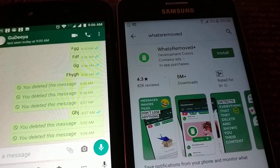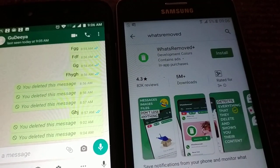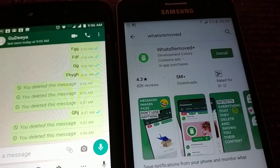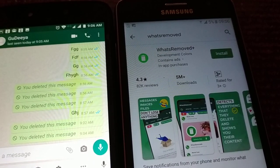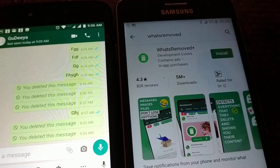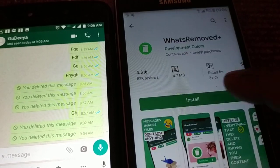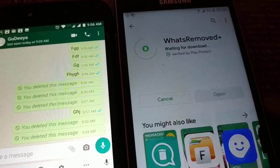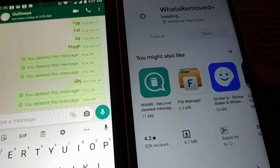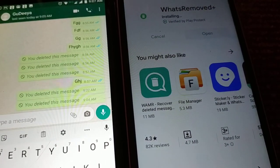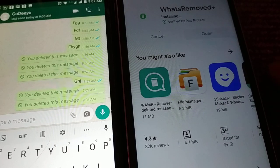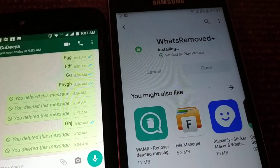The next step is to open the Play Store on your phone and search for the 'What's Removed Plus' application. Install it — you can see it has a very good rating of 4.3 with 82 thousand ratings. Let it install.